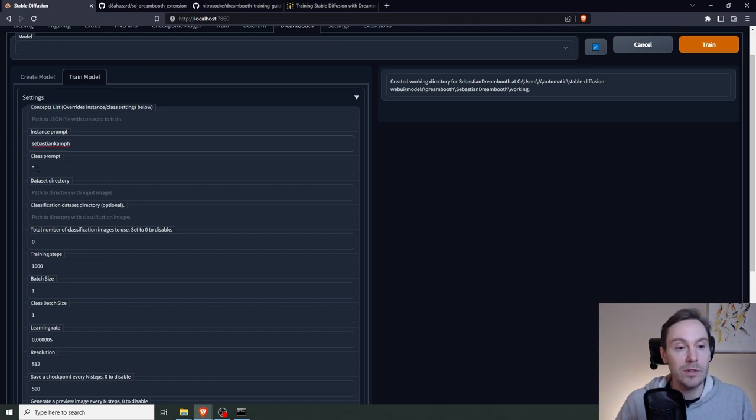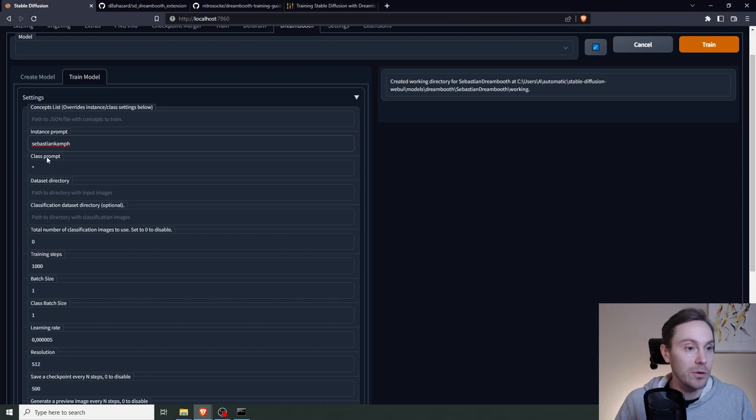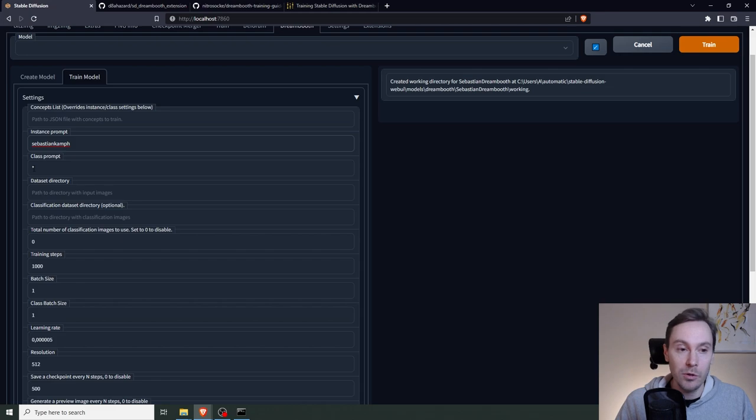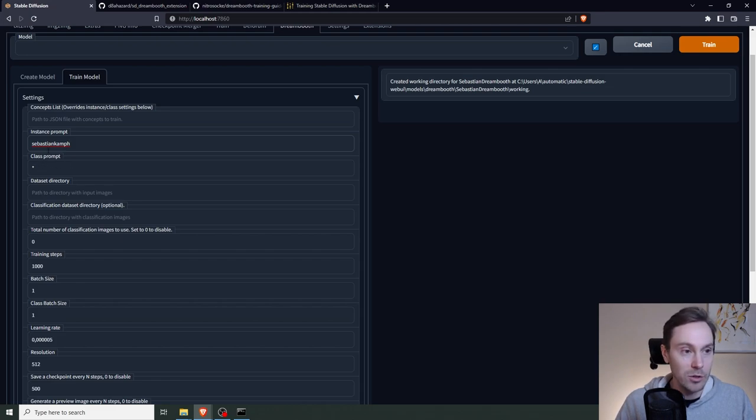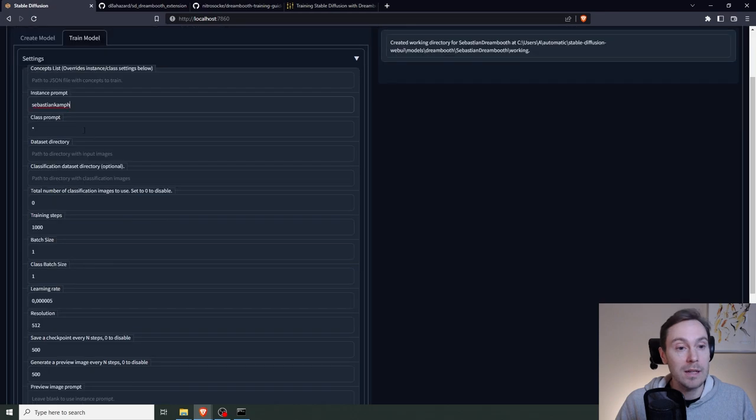Now you can use a class prompt. Like for example, I could use man here. Or if you're putting images of dogs, like your dog, you could put dog here. I'm going to skip this for now. But for fine-tuning the model, you can play around with the class images.